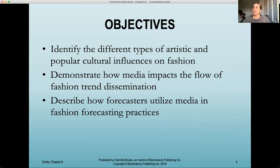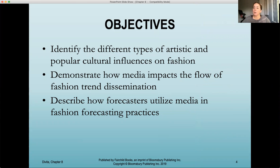Some objectives that we have for this chapter. The first is to identify the different types of artistic and popular cultural influences on fashion and how important they are. Second is to demonstrate how media impacts the flow of fashion trend dissemination. And third is to describe how forecasters utilize media and fashion forecasting practices.